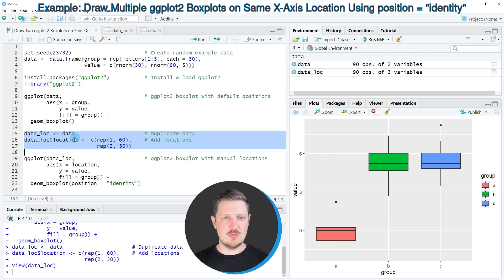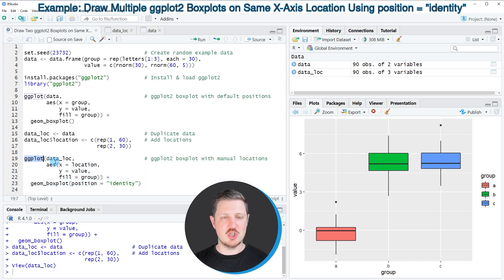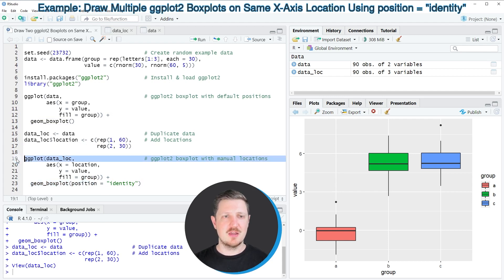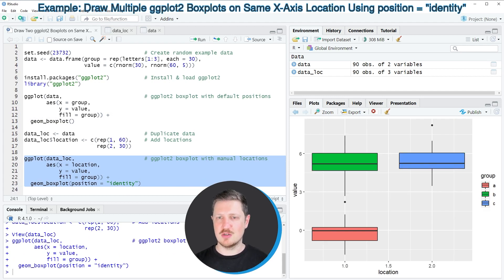In the next step we use this new data frame to draw our plot once again. This time we specify this data frame within the ggplot function, set the x-axis equal to our location column, and also set the position argument within the geom_boxplot function to be equal to 'identity'. Running lines 19 to 23, you can see at the bottom right that the first two groups A and B are now shown at the same axis position on the x-axis.